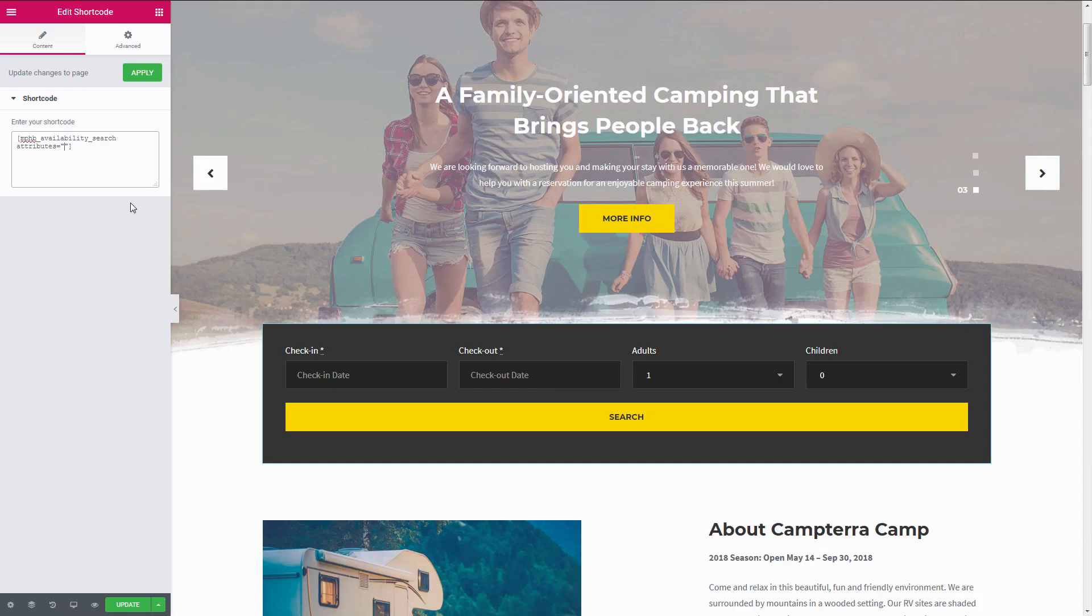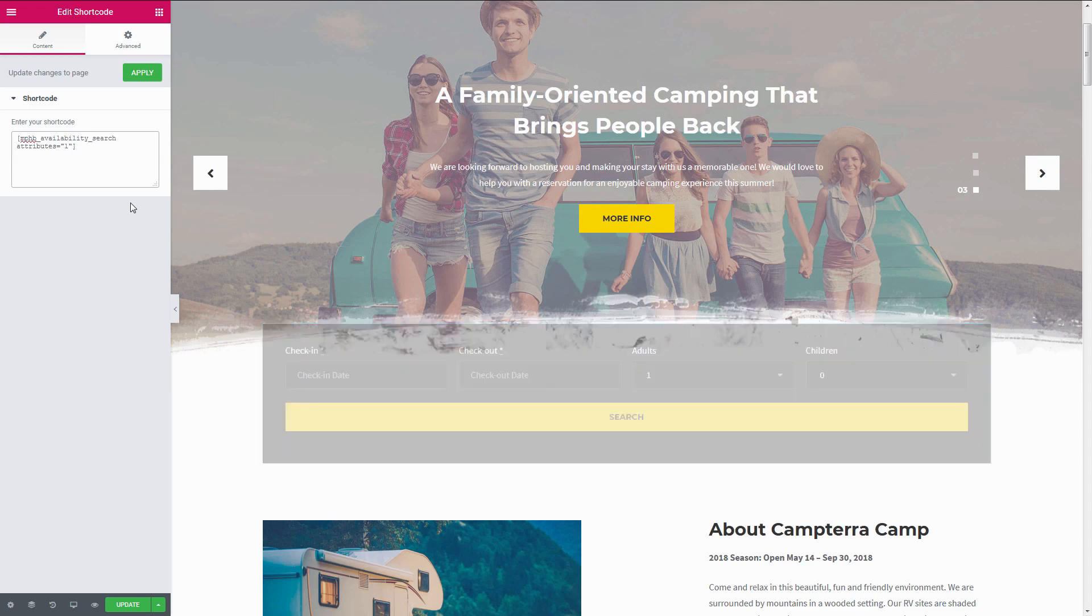So in my case, the shortcode is mphp-availability-search, attributes equals, in quotation, location, comma, unit type.